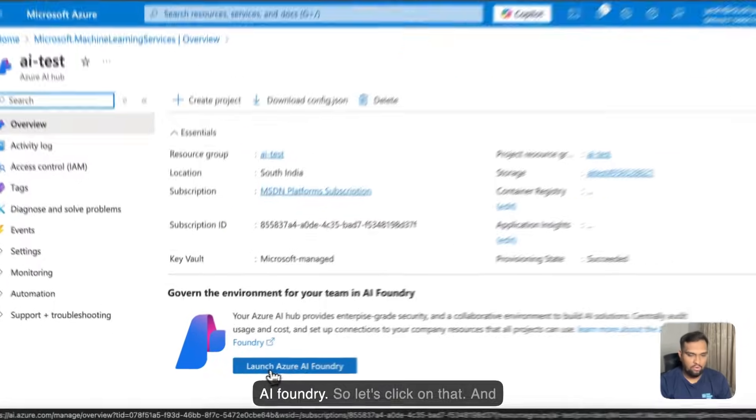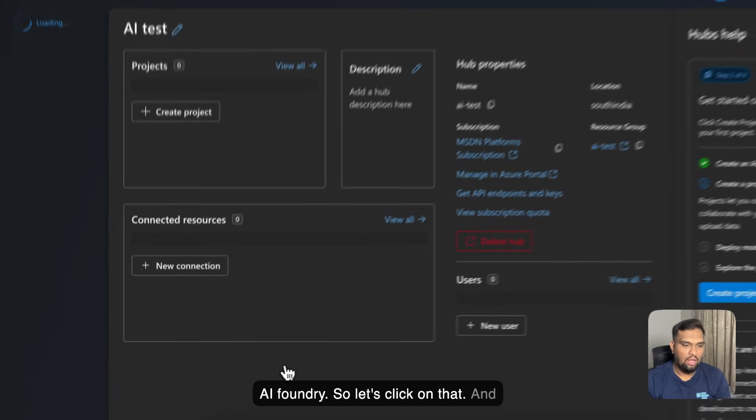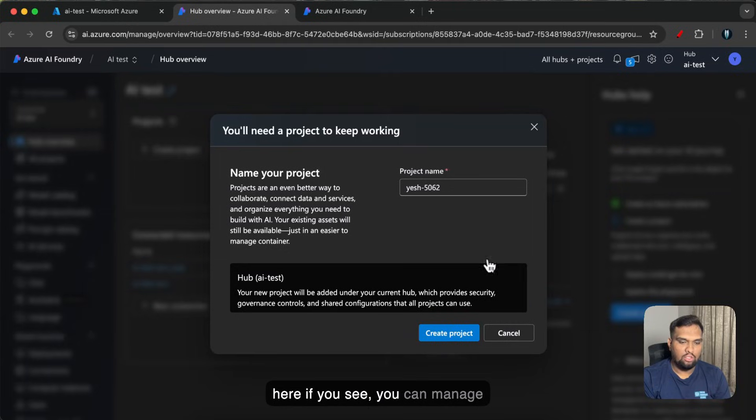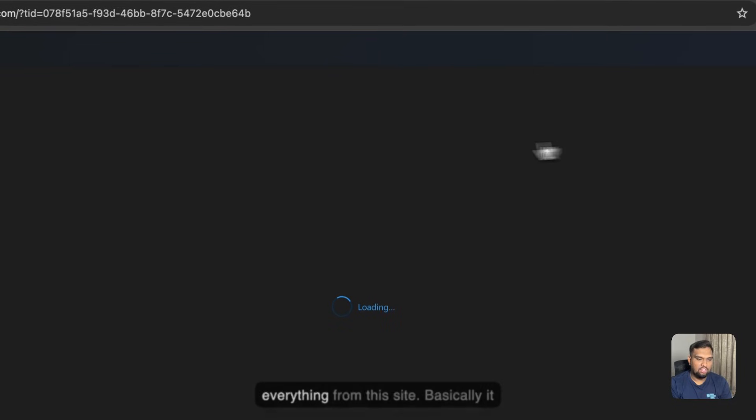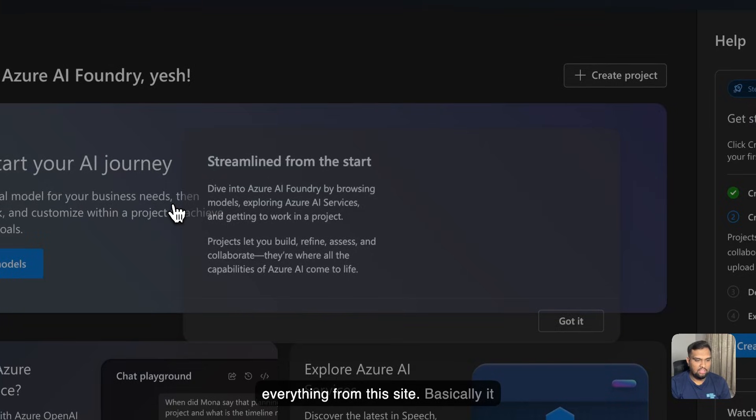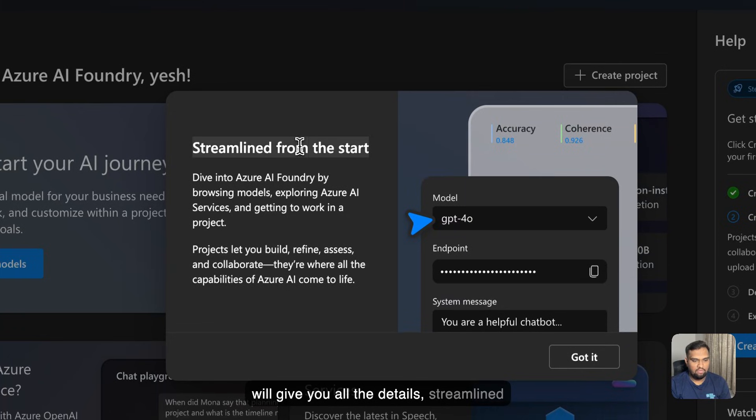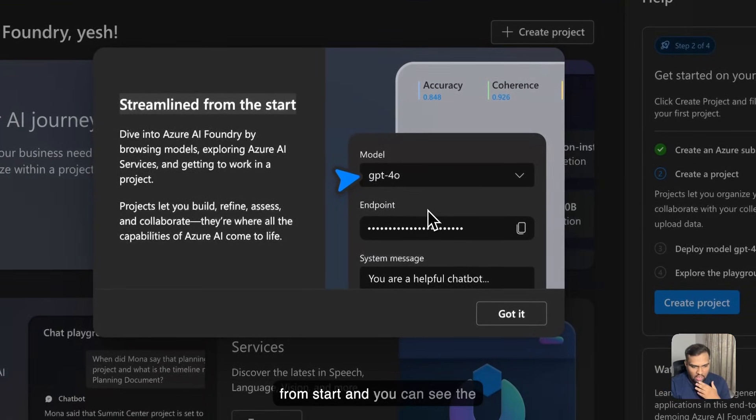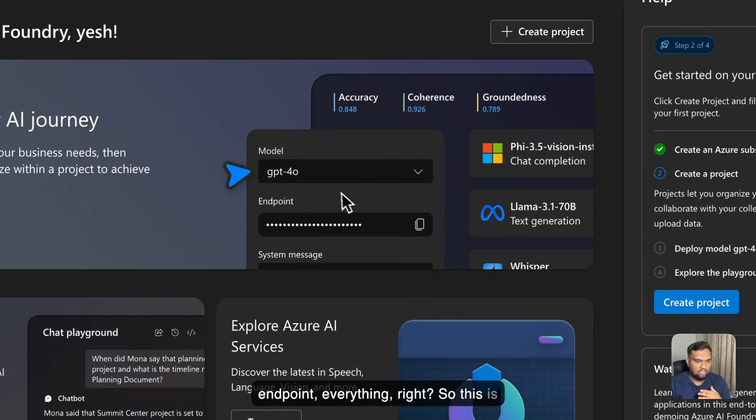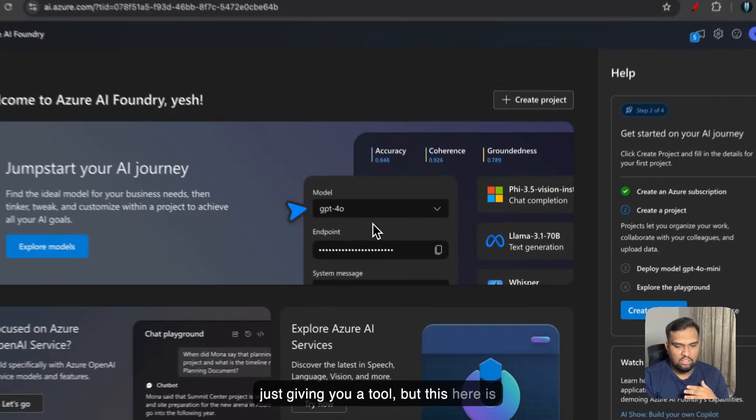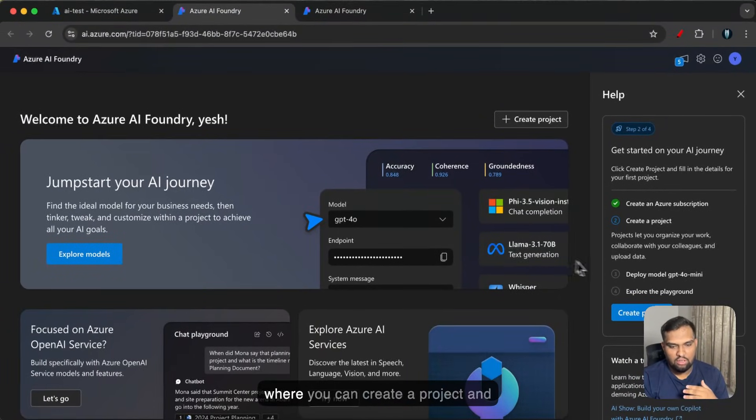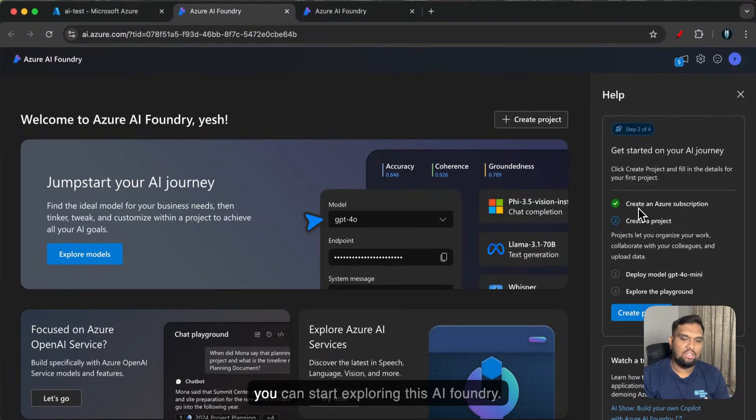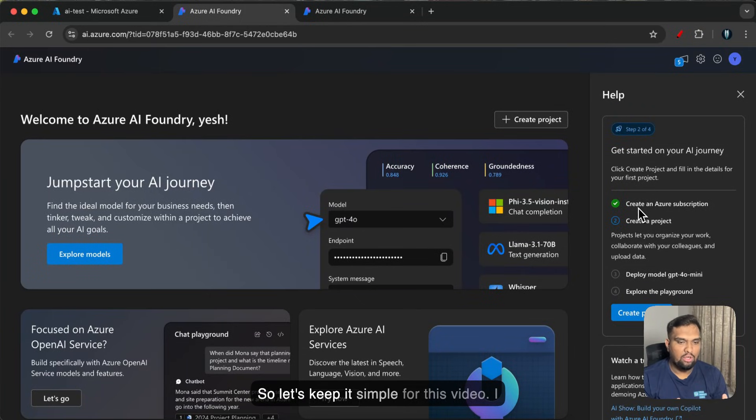And you can also see this button where you can launch the AI Foundry. So let's click on that. And here if you see you can manage everything from this site. Basically it will give you all the details streamlined from start and you can see the endpoint, everything. So this is just giving you a tool but this here is where you can create a project and you can start exploring this AI Foundry.